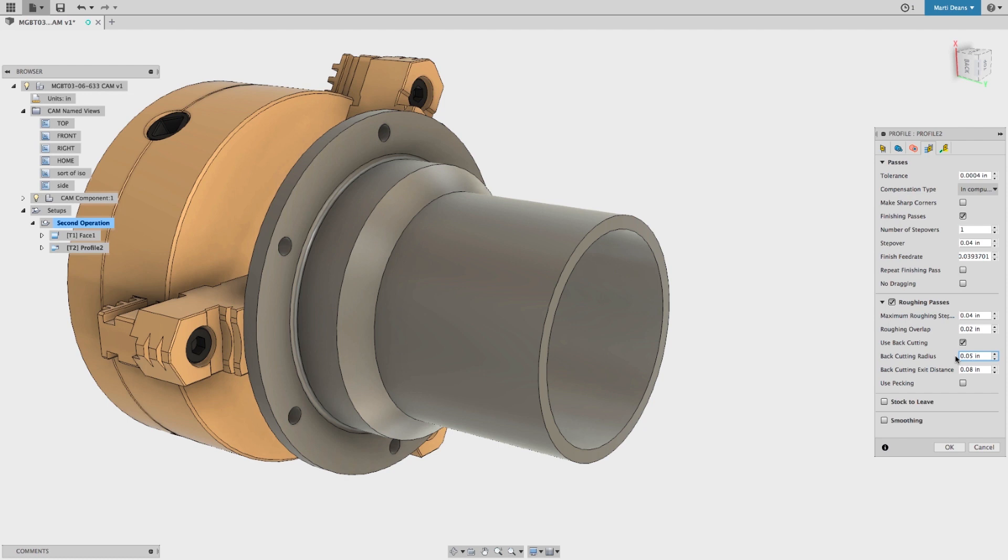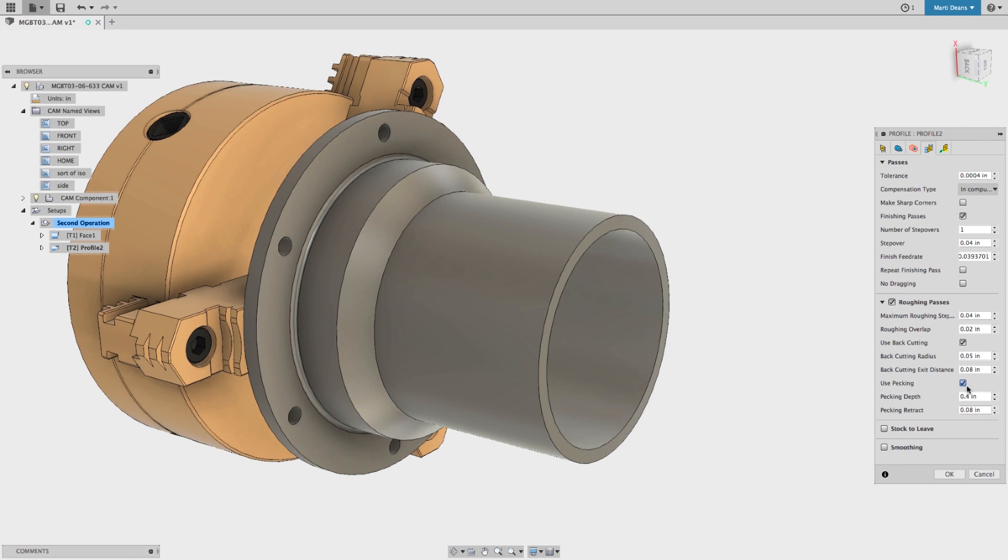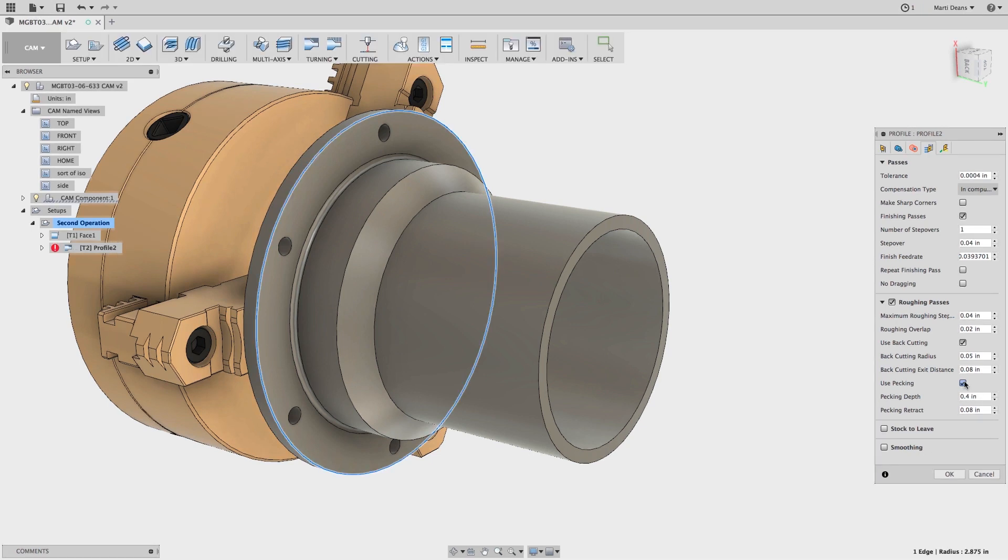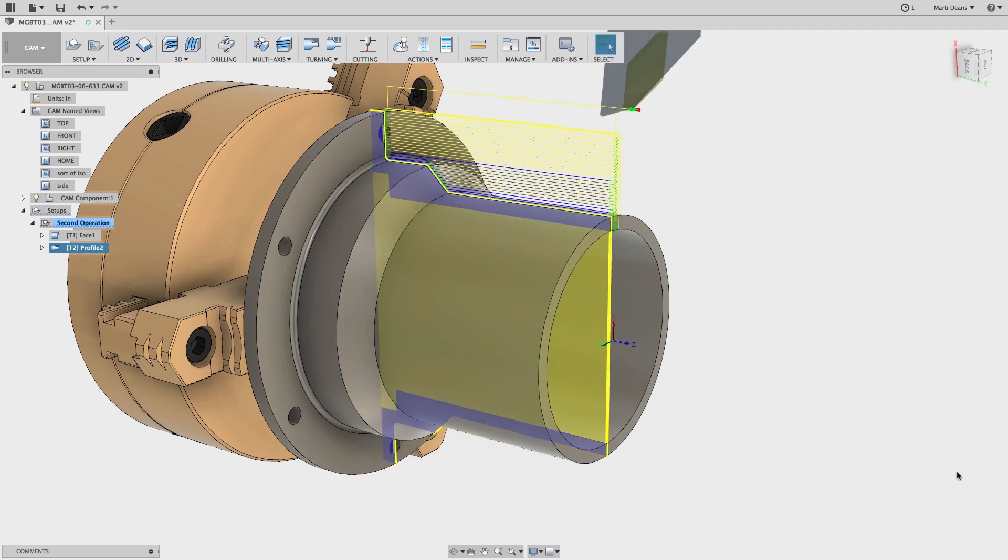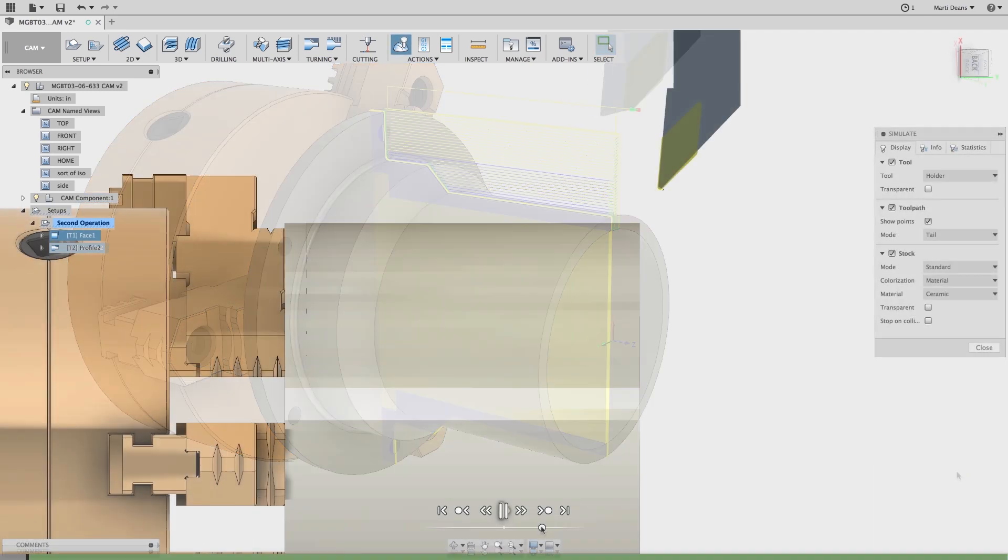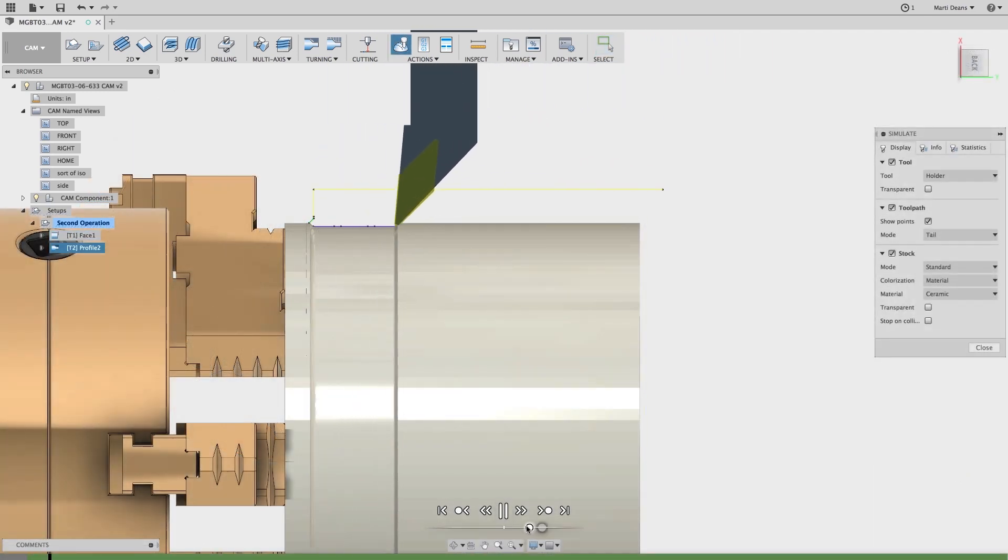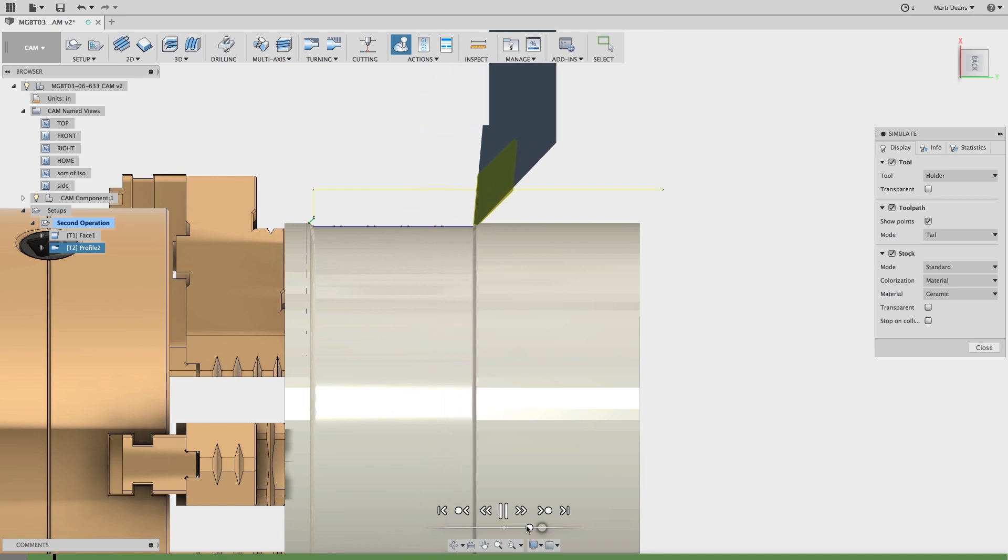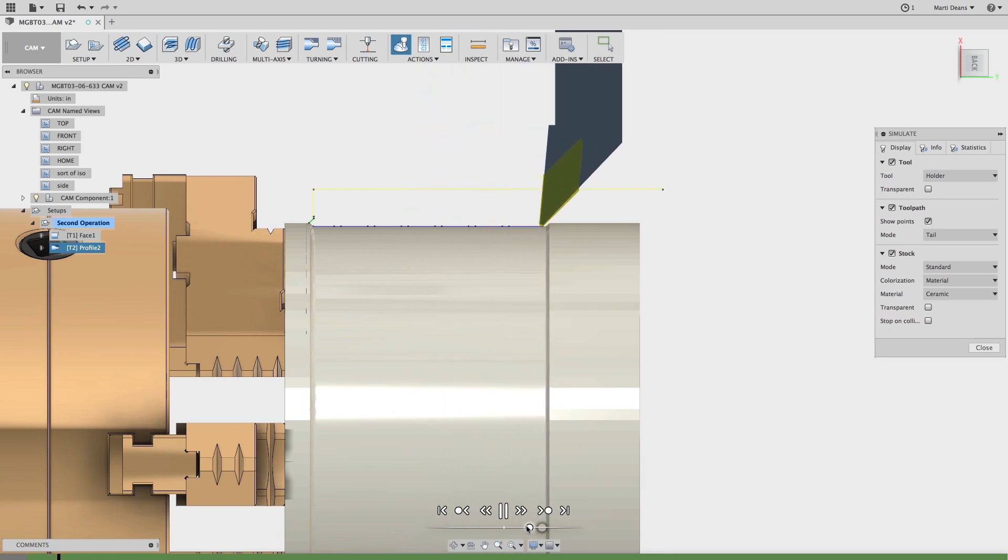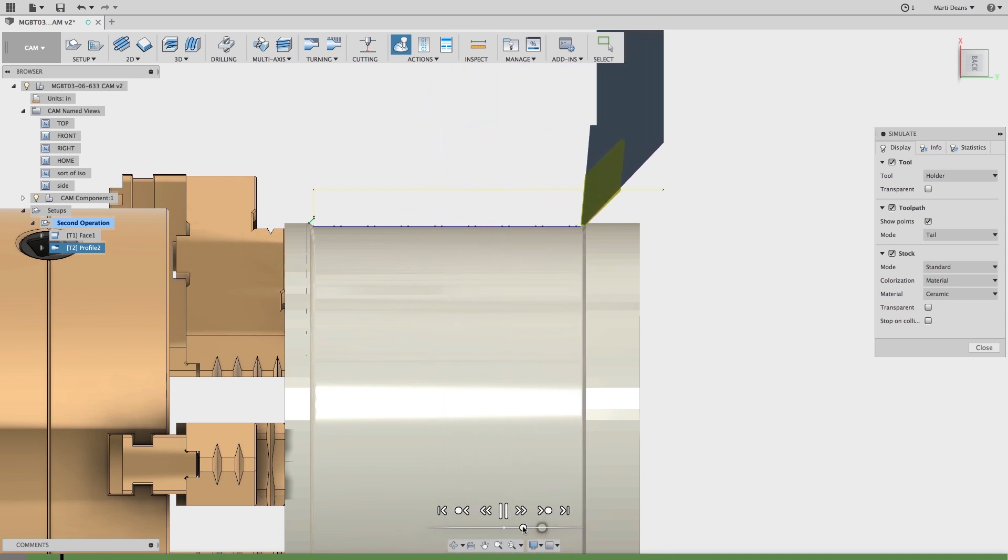Even if you don't have prime turning tools, you'll be happy to know we have added support for pecking on roughing passes. The Peck Depth specifies the amount of material to remove, and the Retract is the amount the tool moves back to disengage with the cut. Pecking will help break those long chips that can wrap around your part or get caught in the parts catcher. Let's take a look at a stock simulation that shows both the prime turning and pecking at work.